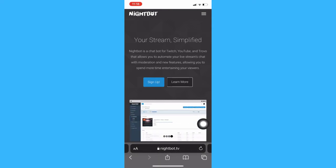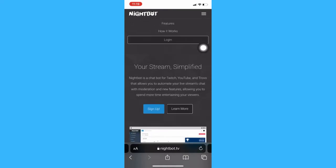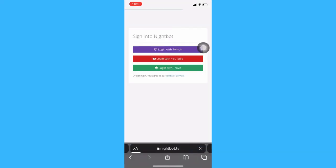Afterwards, click on the three lines on the upper right and click on login. Once you are in the login page, make sure to login with your Twitch account.